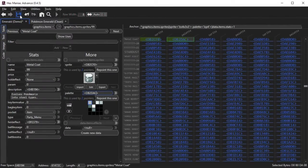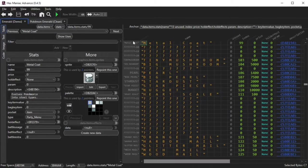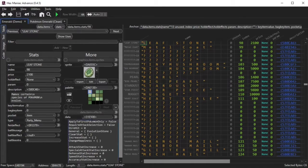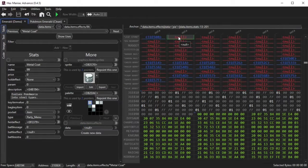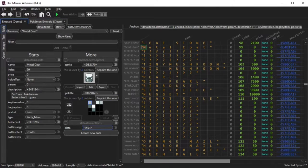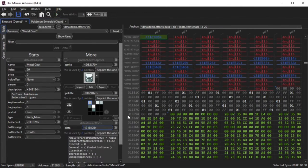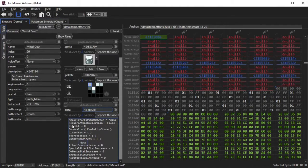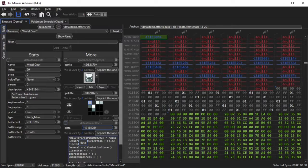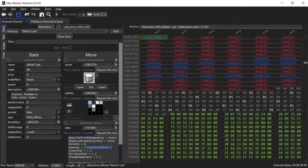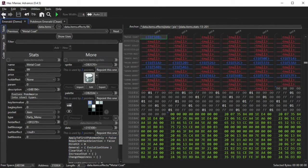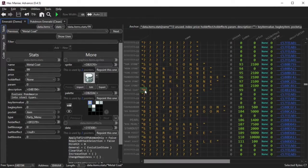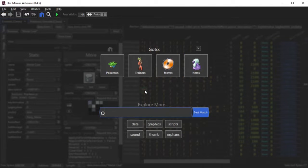Lastly, I copy and paste the pointer to the leaf stone's data.items.effects field, and I paste it into the metal coats so that the metal coat is seen as an evolution stone just like the leaf stone. Lastly, I'm going to implement the evolution method for Onix so that it can evolve via this metal coat into Steelix.